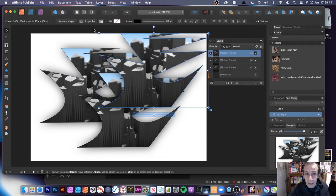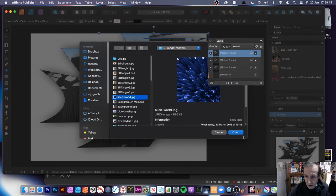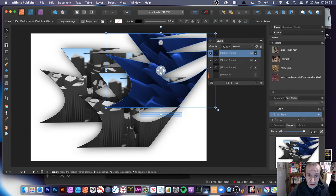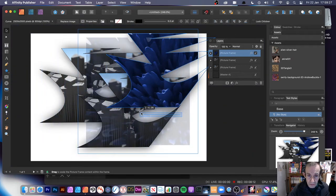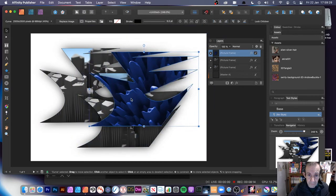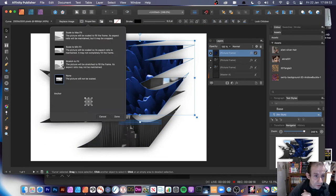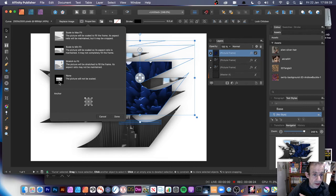They're all independent, so you can always go and Replace Image on any one, click there and change it, select a different one, click Open, and see the new design. You can move it around and scale it down. You can also go to Properties and choose Stretch to Fit, Scale, Max Fit, or None.